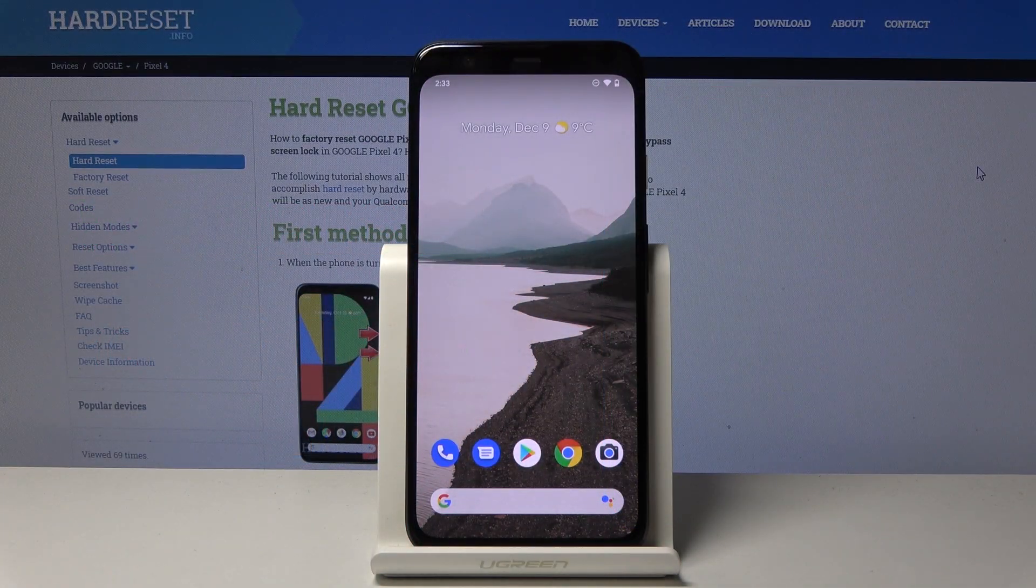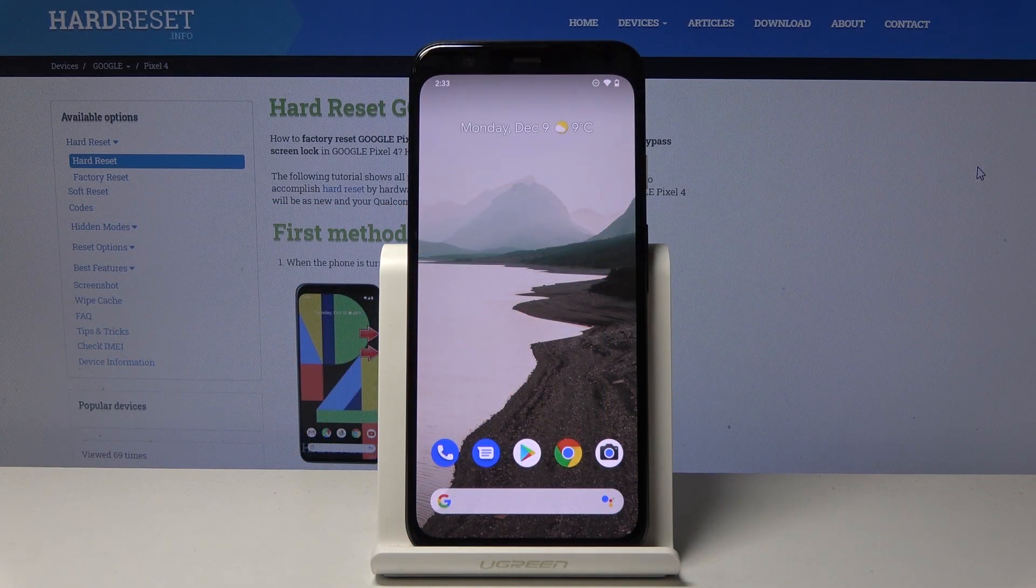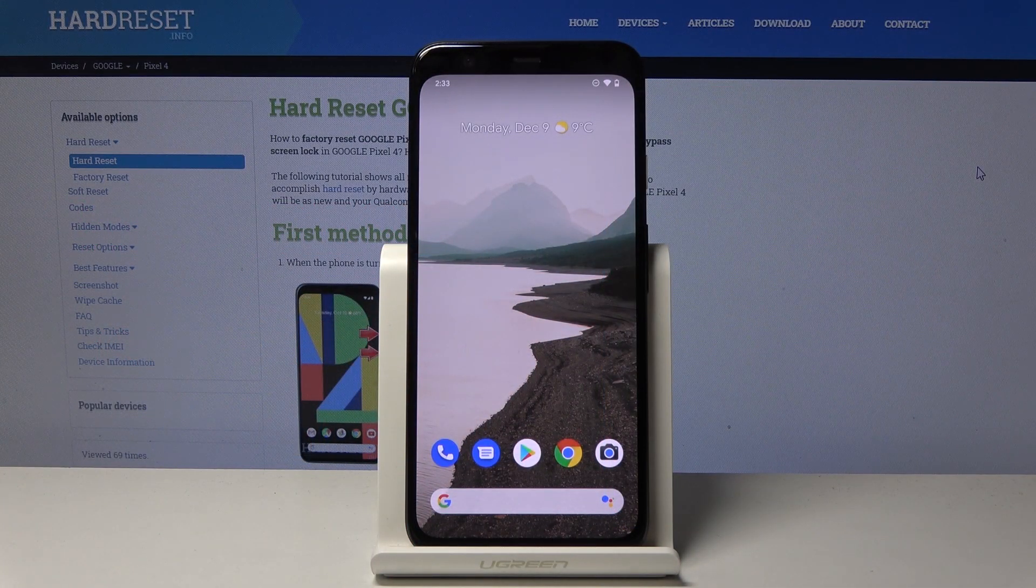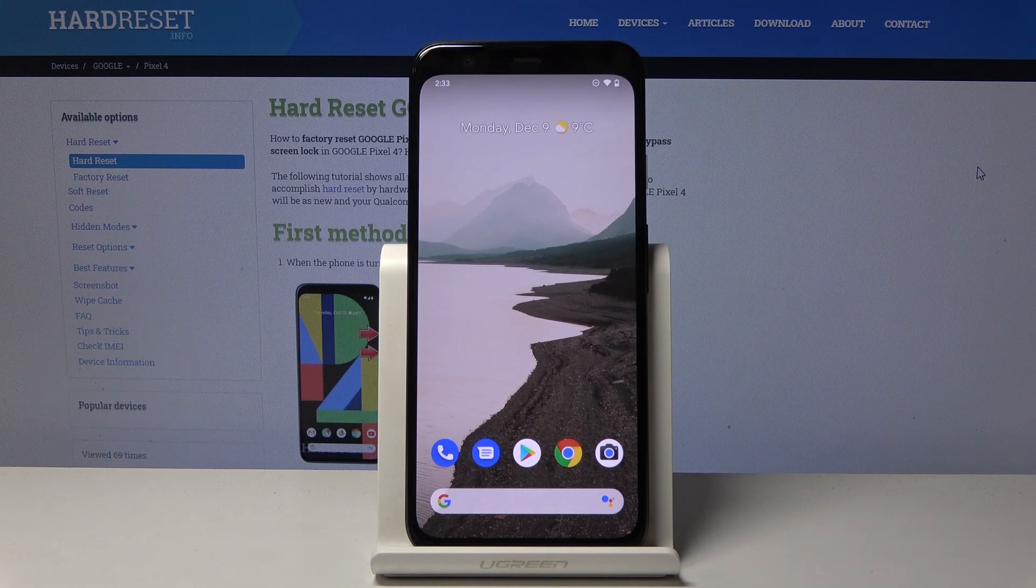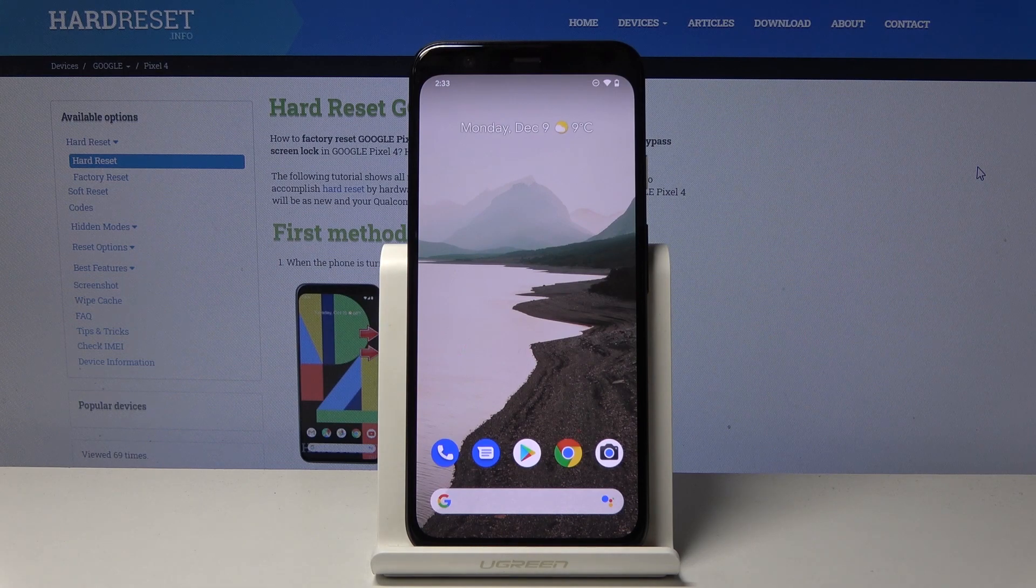Welcome! In this video is a Google Pixel 4 and today I will show you how to access the recovery mode on this device.